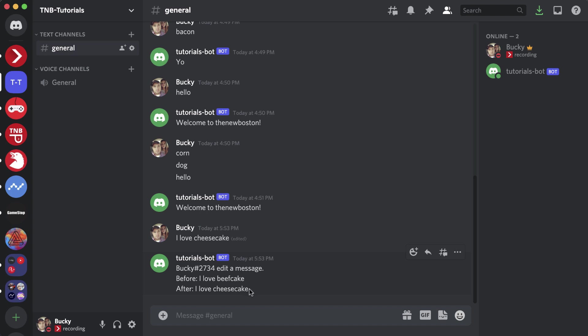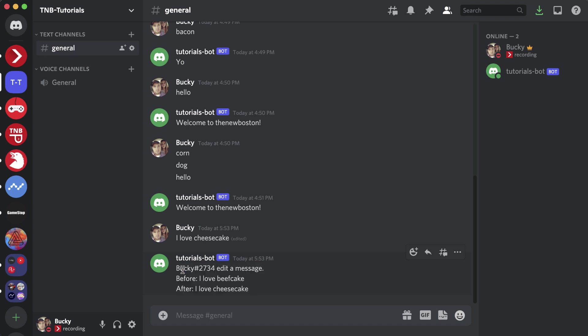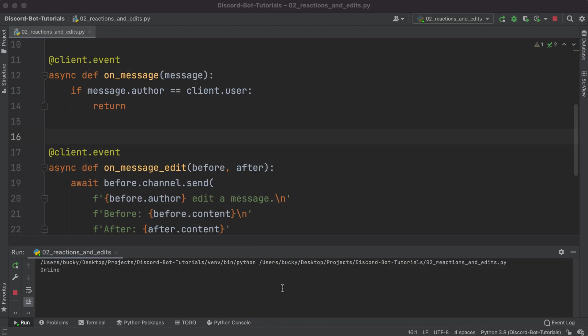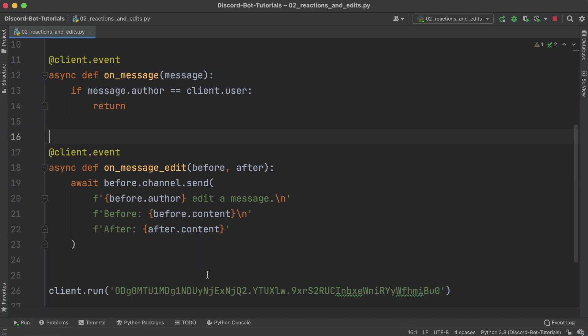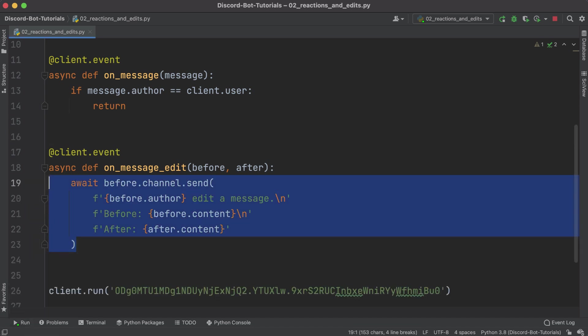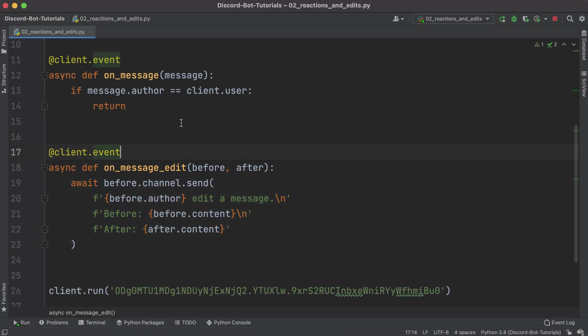This is just a cool way where you can make sure that no user on your Discord server can ever live down any of their mistakes. Whenever they have a typo it just really embarrasses them in the biggest way possible. Kidding of course.